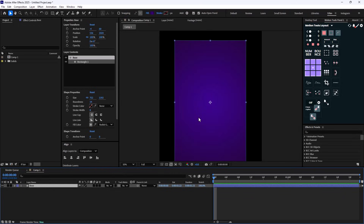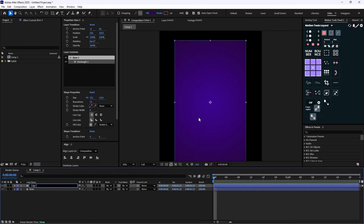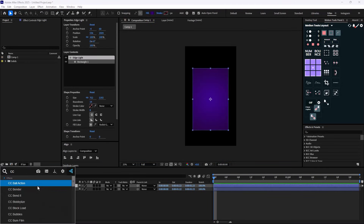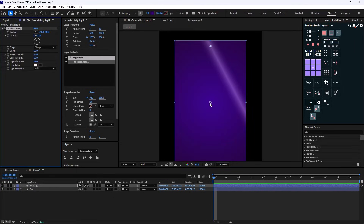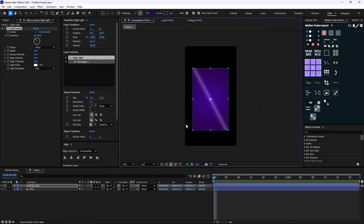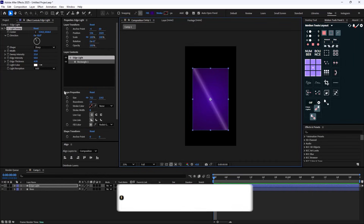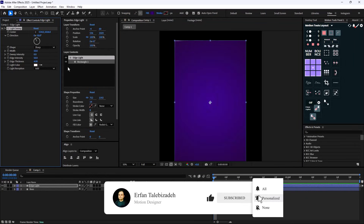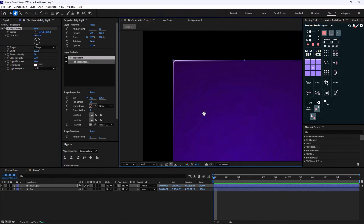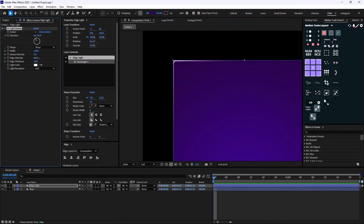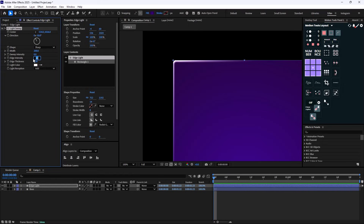Now I'm going to duplicate this layer and call it 'edge light.' Then I'll add the CC Light Sweep effect — this effect is super good. I'll set the center to the actual center of the rectangle, then turn down the sweep intensity and increase the width so the edges have a nice rounded shape. I'll set the width to 200, increase the edge thickness to 6, and set the intensity to 70%.